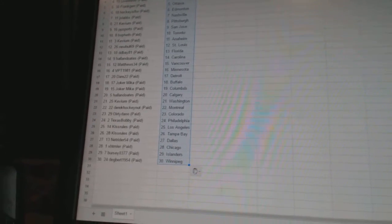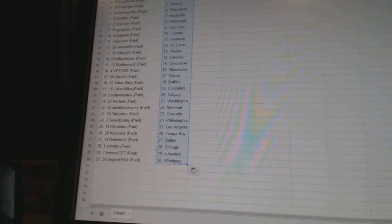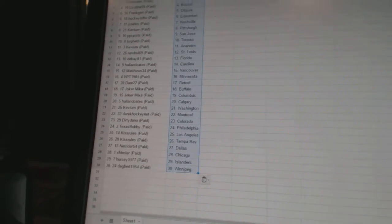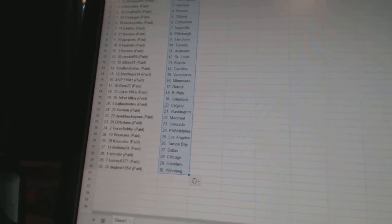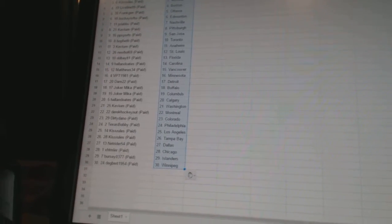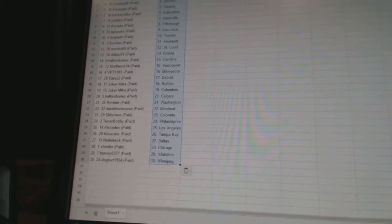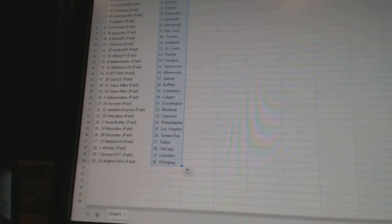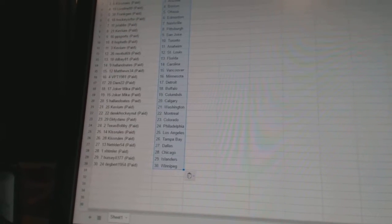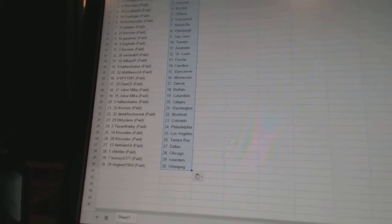Hall and Oates has Calgary. Keviem has Washington. Derek Hockenet has Montreal. Dirty Dano has Colorado. Texas Bobby has Philadelphia. Kiss Rules has Los Angeles and Tampa Bay.